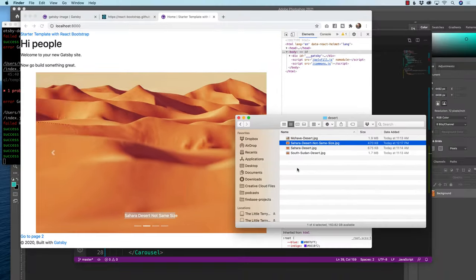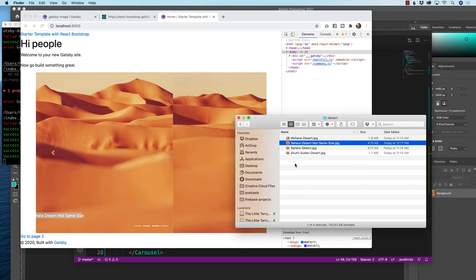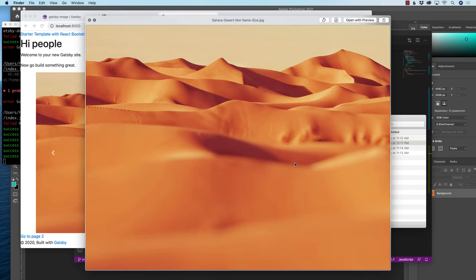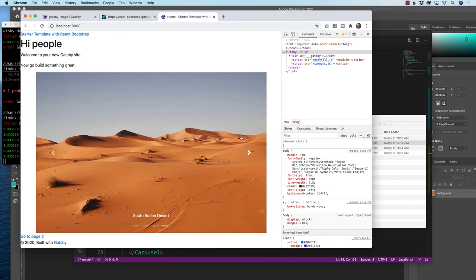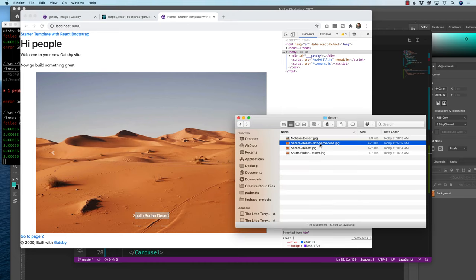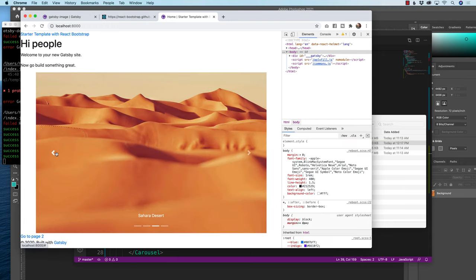We're going to use the power of GraphQL to automatically size images. If we look at this picture, it's not the same size - it's a little bit wider and a little bit shorter. We're going to leverage the power of GraphQL to make every picture the exact same size in our carousel to make it look flawless, and pull the caption down below via the file name. If I change the file name, it'll change the caption and the alt. And we're getting started right now.